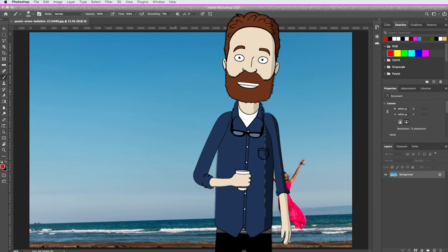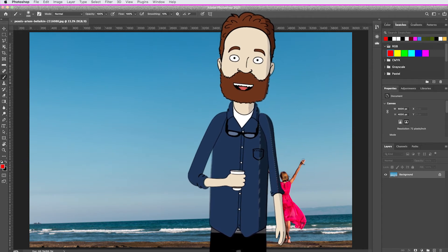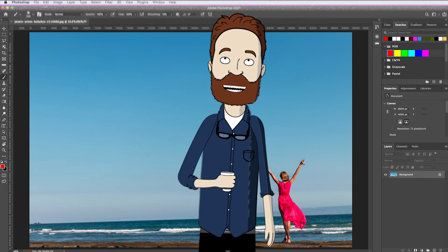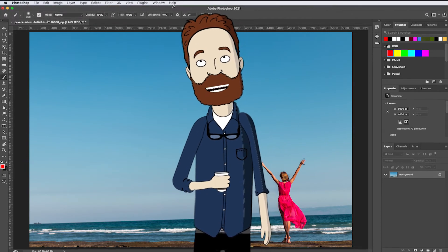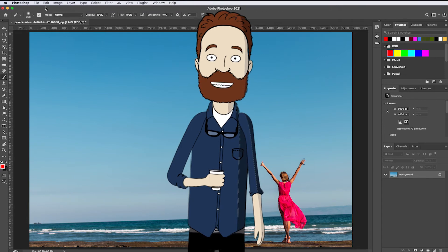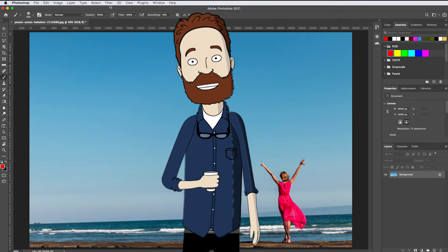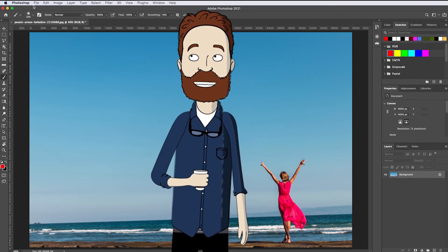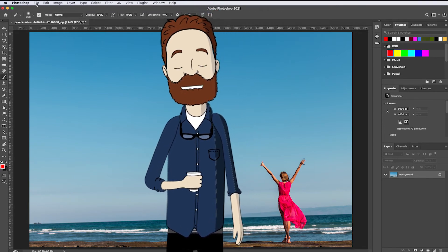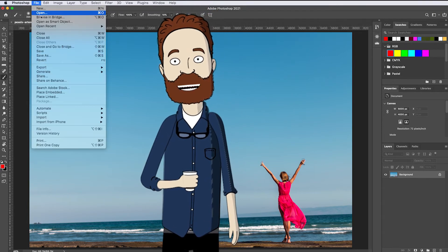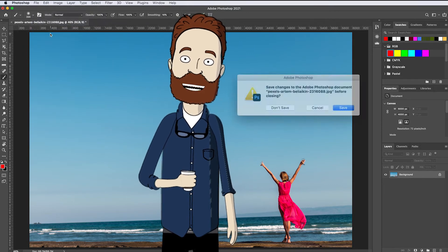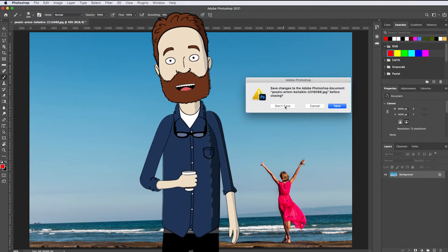The last major interface element is the menu bar at the very top of the screen. Here you have multiple menus with lots of controls. For example, if you want to close this image, you can select Close from the File menu and go ahead and close the image without saving since we haven't made any permanent changes.